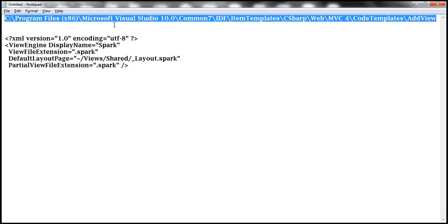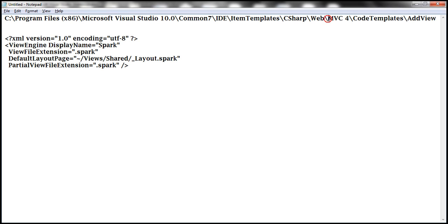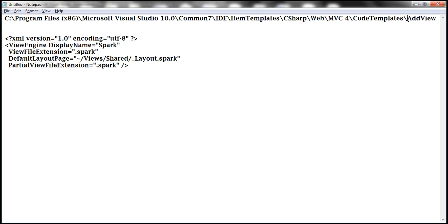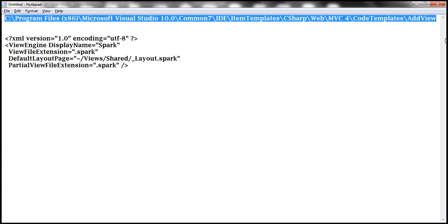This is the path where we have the templates used by the Add View dialog box. The path is: C:\Program Files\Microsoft Visual Studio 10\Common7\IDE\ItemTemplates\CSharp\Web. Since our project is of type MVC4, navigate into that folder, then CodeTemplates, then AddView. If you're using an MVC3 project, it will be the MVC3 folder instead. I'll have this path available on my blog.